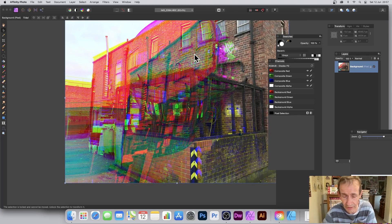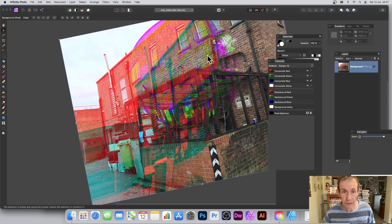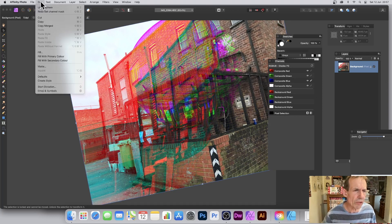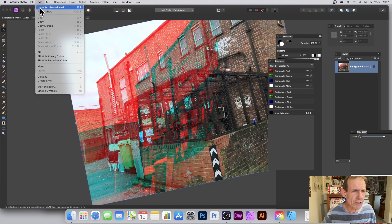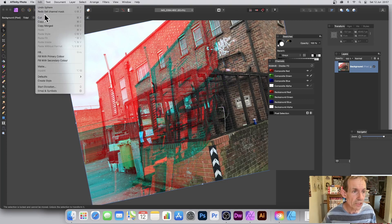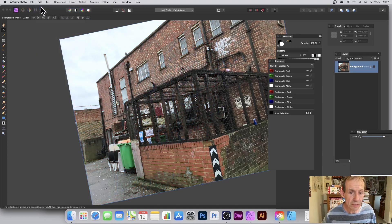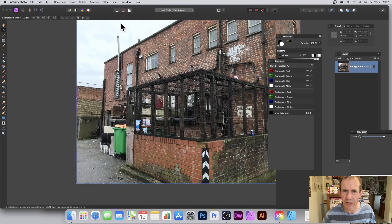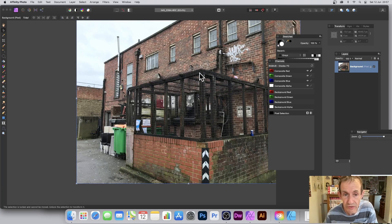There's a feature here that baffles me — it sometimes just rotates weirdly and suddenly. Let's undo and reset the rotation. I'm not certain why it suddenly rotates like that, but there you go — just reset rotation and carry on.